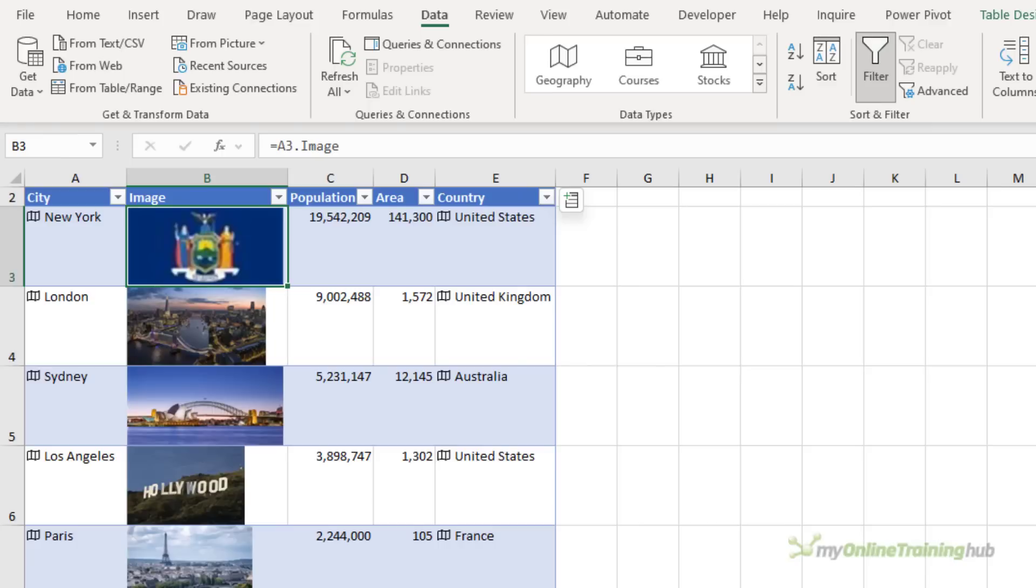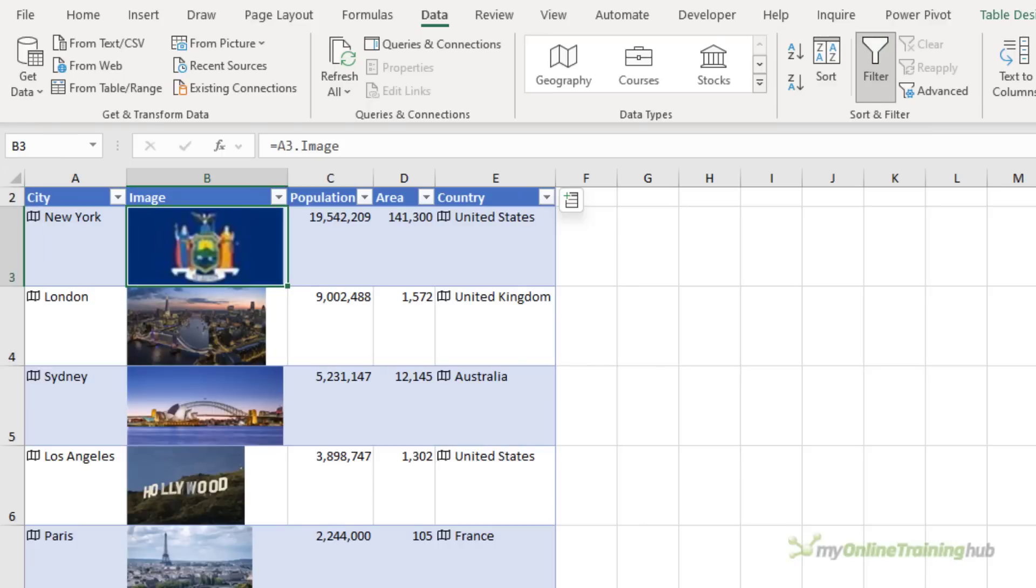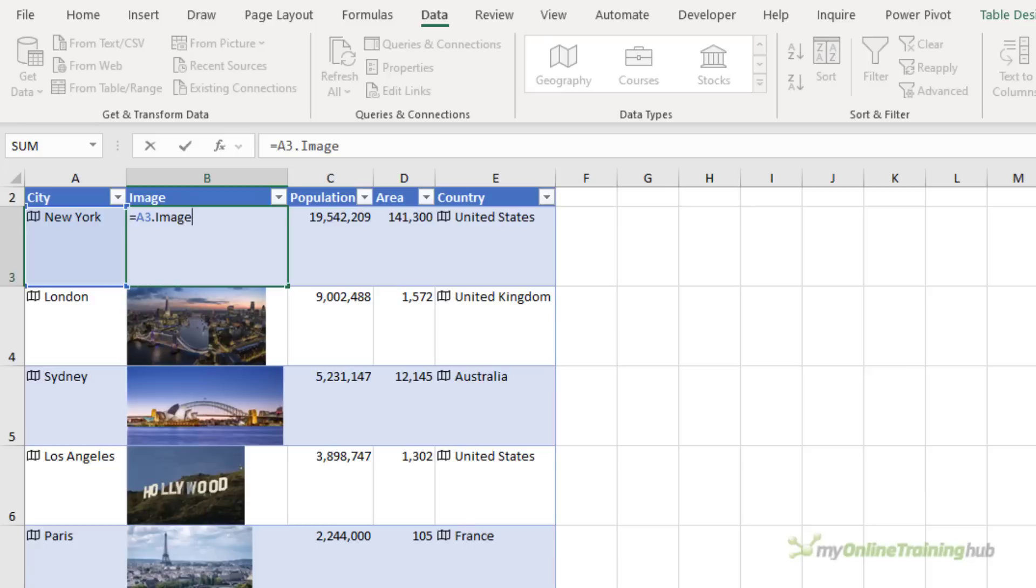Here I've got a table containing the Geography data type. And I've inserted the image for each city in Column B. You can see I've done it using the dot operator, referencing the data type in Column A.